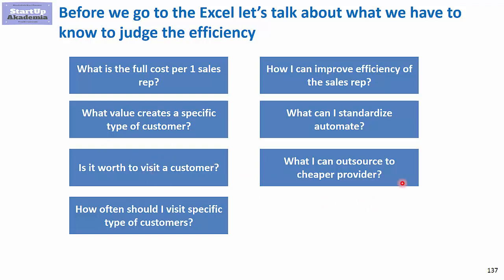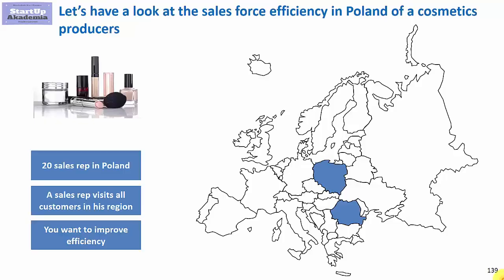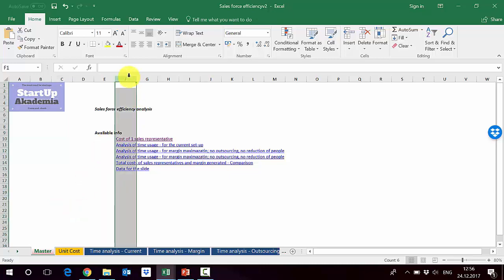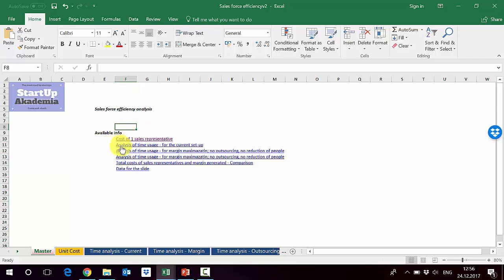Now let's look at how the solution could look. As a reminder, we are working for a cosmetics producer with 20 sales reps in Poland who wants to improve their efficiency. Please open the file attached to the lecture called 'salesforce efficiency version 2.' On the master sheet you'll find a table of contents. The solution is divided into steps, and each step is a separate video.